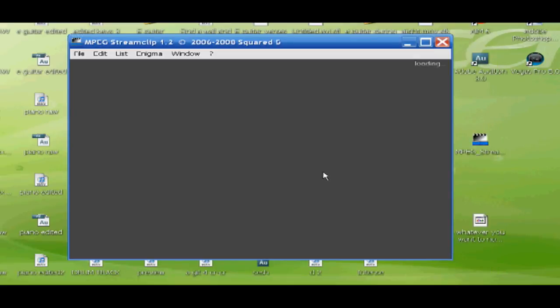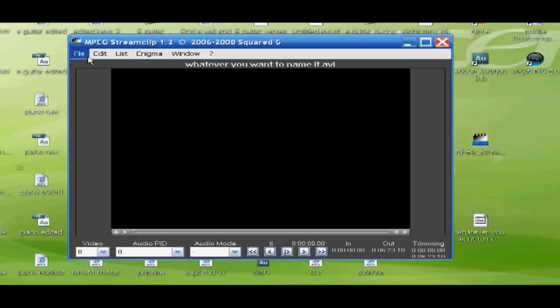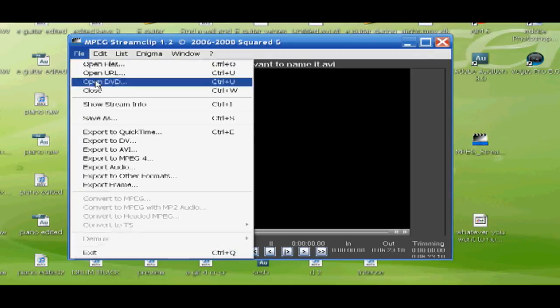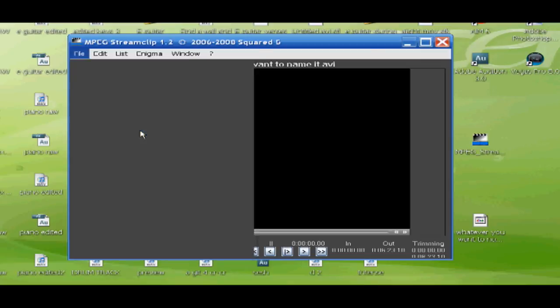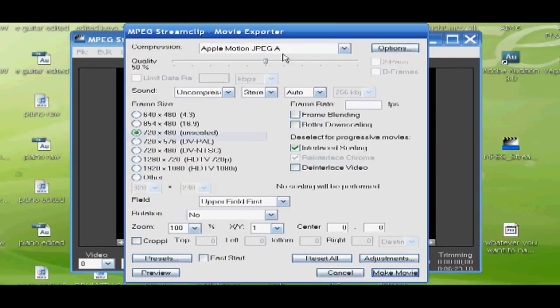You want to go to File, Export to QuickTime, and then these are the settings you need.